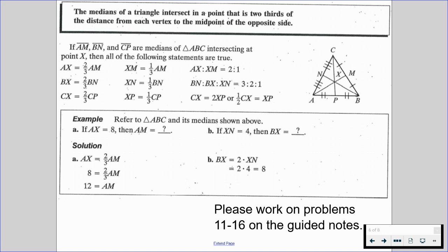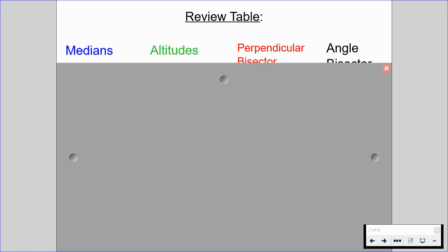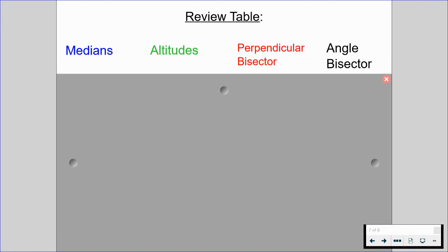With this in mind, please work on problems 11 through 16 on the guided notes. Now I have a review table for us. Within this table, we're going to be covering medians, altitudes, perpendicular bisectors, and angle bisectors — their special relationships, special names, and what we can justify from each. I highly recommend jotting this down.